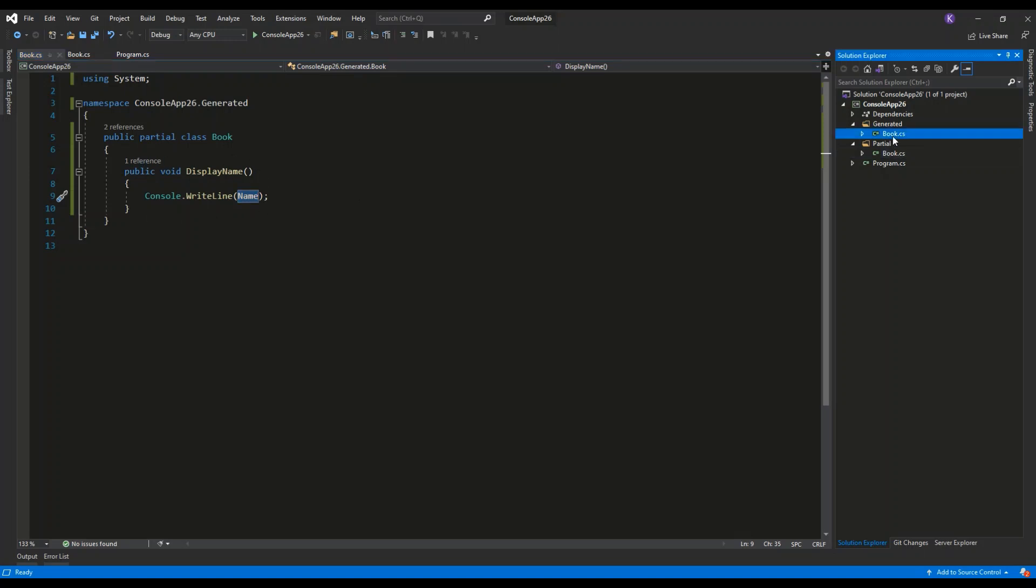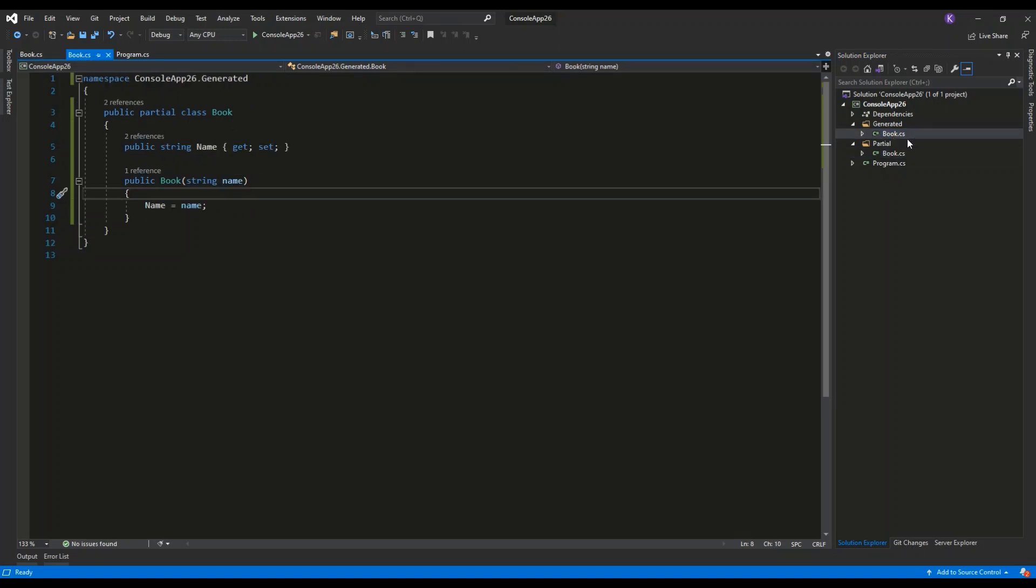You wouldn't want to put this method definition inside of the automatically generated file because after the next file generation, you would overwrite your changes inside of this file.